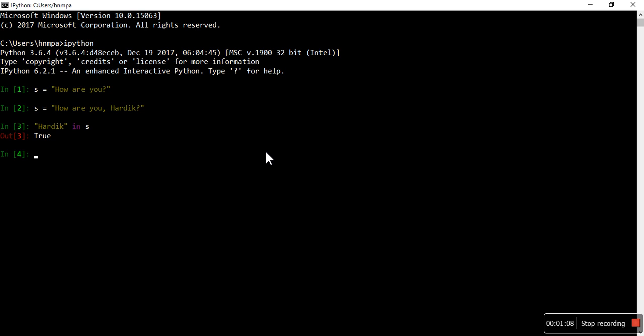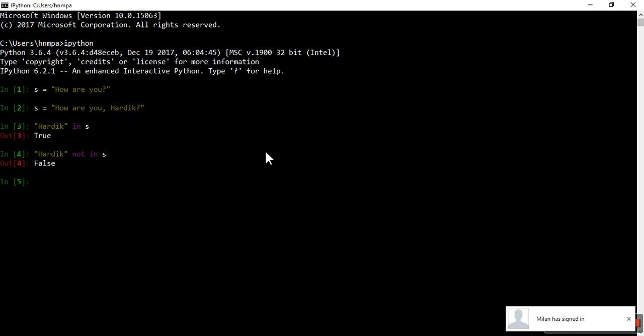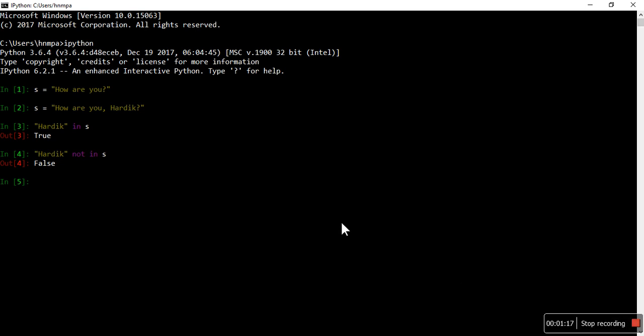You can also use 'not in'. So 'not in' — this is giving us False. So these both are 'in' and 'not in' operators.